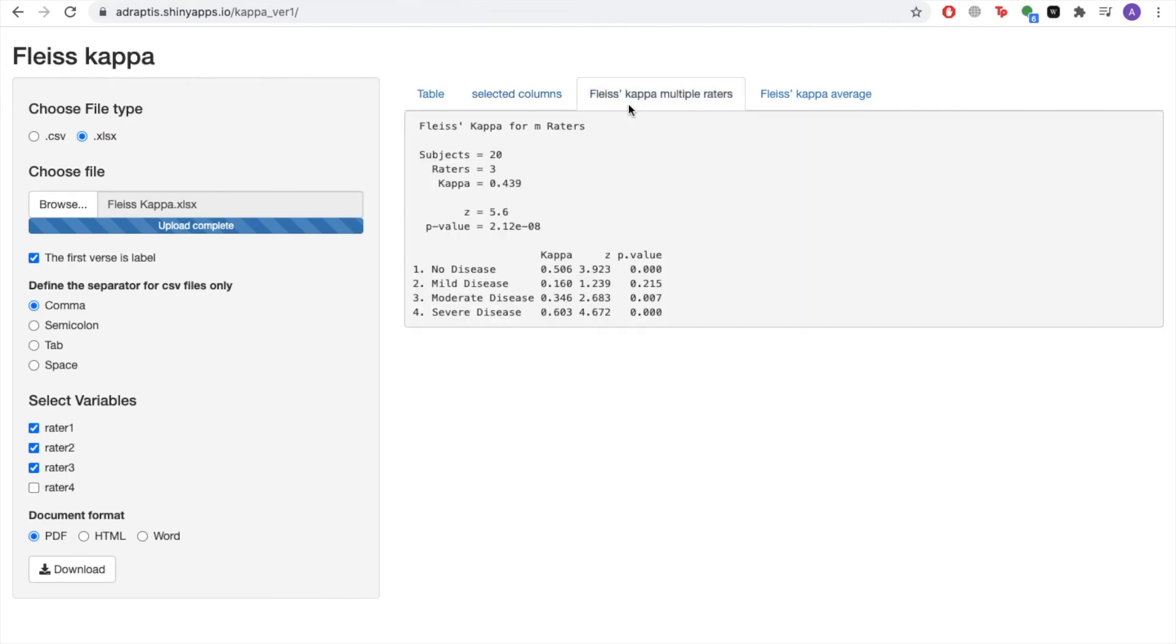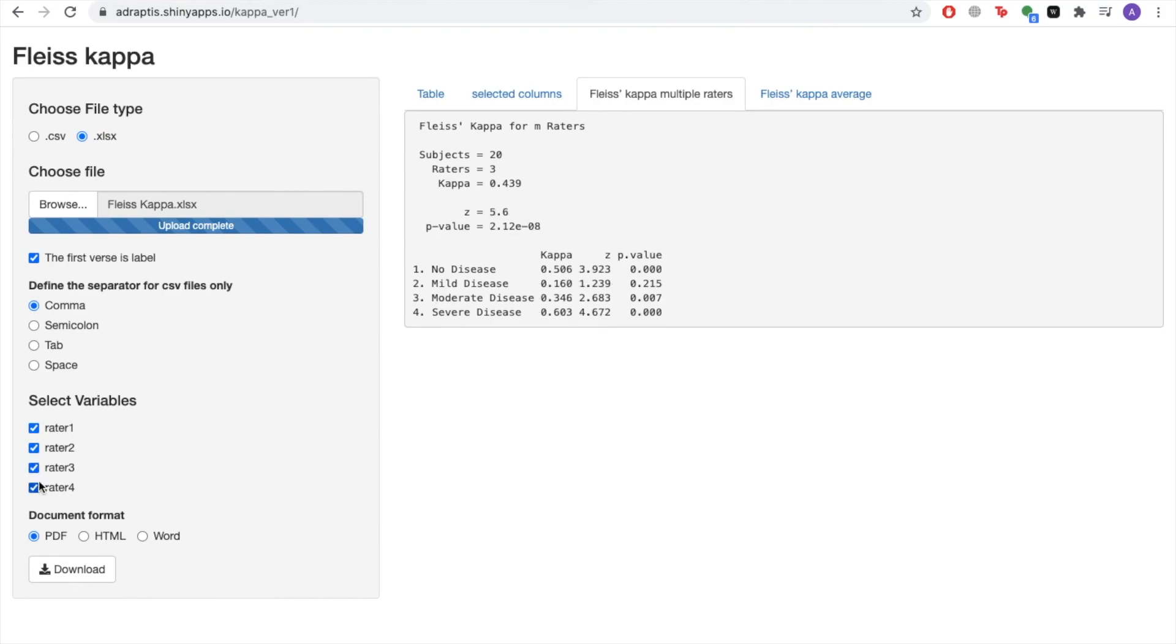Then returning to the Fleiss Kappa Multiple Raters tab, you can see if the results have changed. Once again, just ticking or unticking another box to see the effect it has on the results.